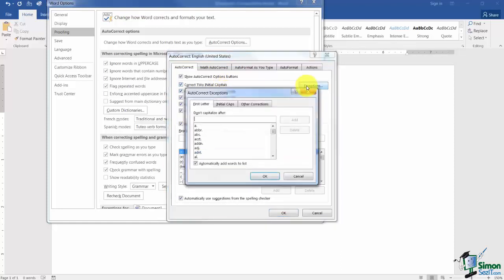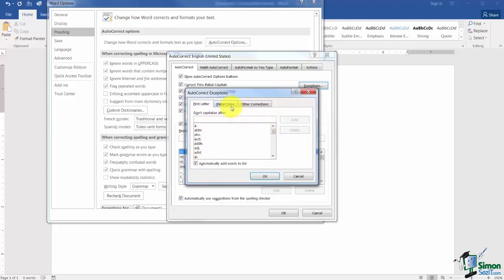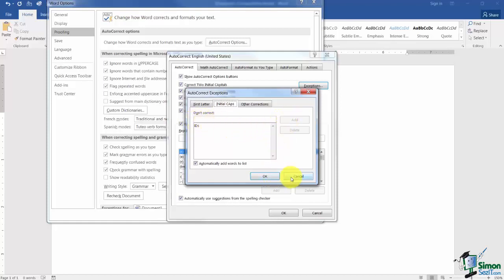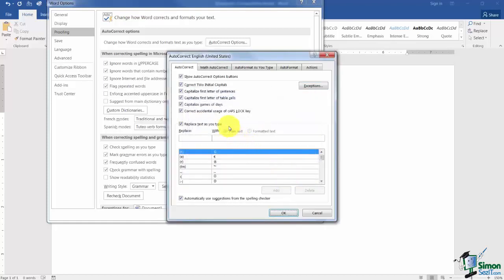So what you'll see under Exceptions are this is a whole list of words you can type with a period and a space and the next word will not get a capital letter. If you needed to add one you would type it here and hit the word Add. Also the tab that says Initial Caps. There are sometimes words you want to type that have two capital letters at the beginning like IDs as a prime example. But if you find one you want to add type it here and hit Add.